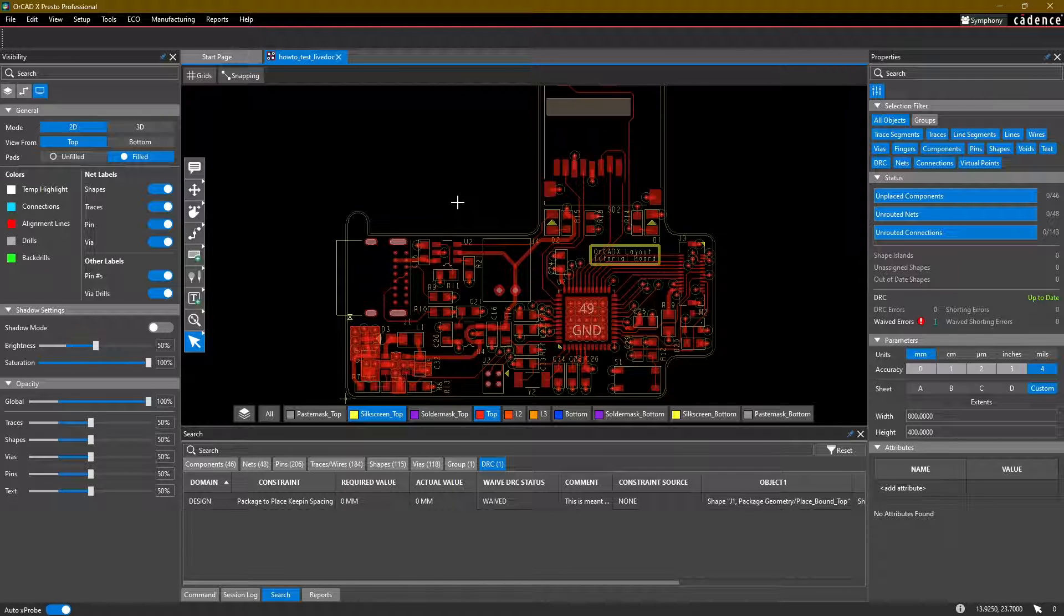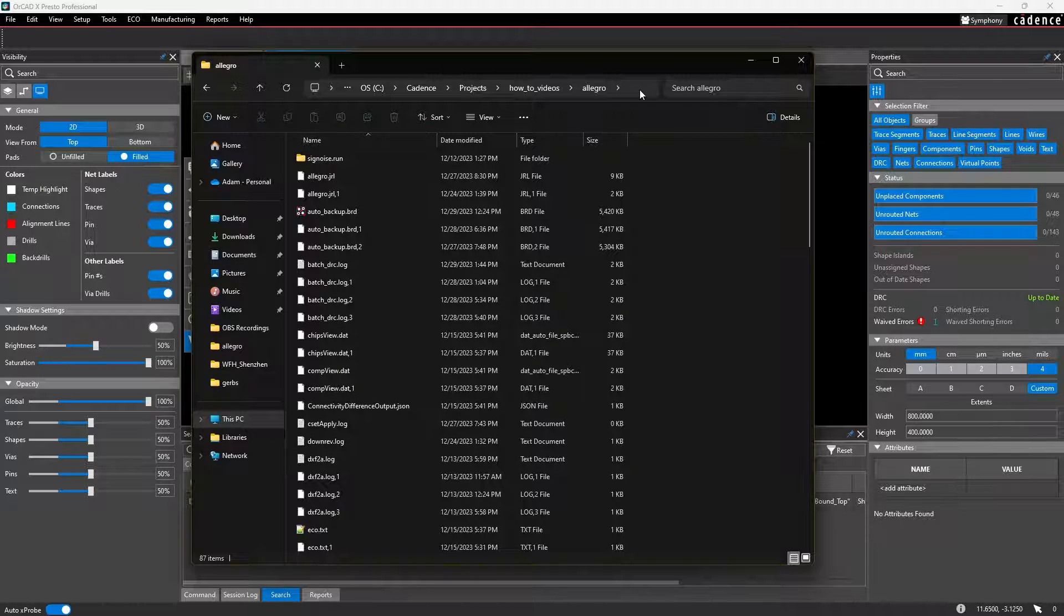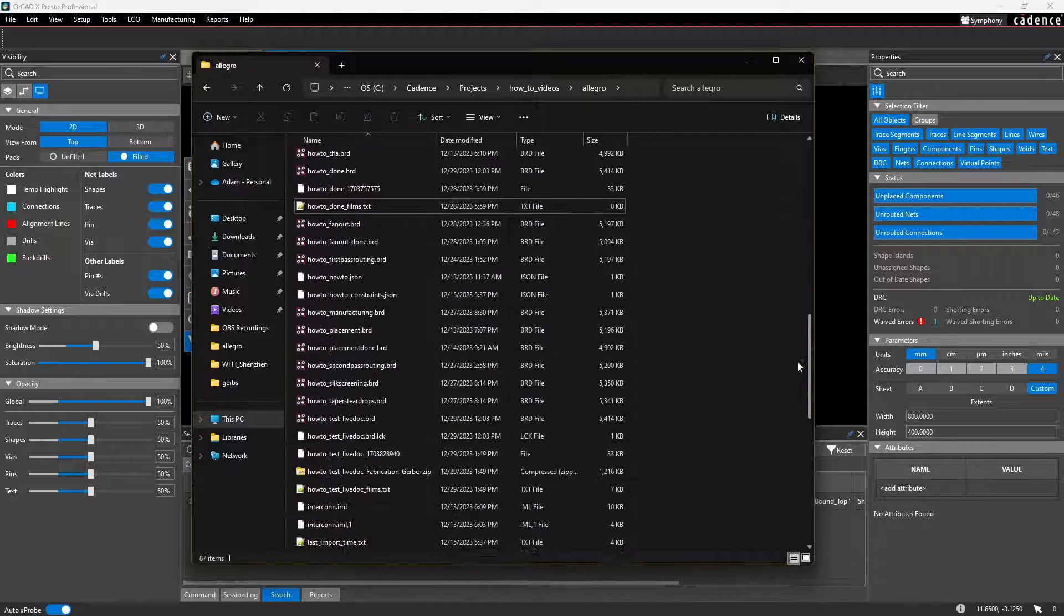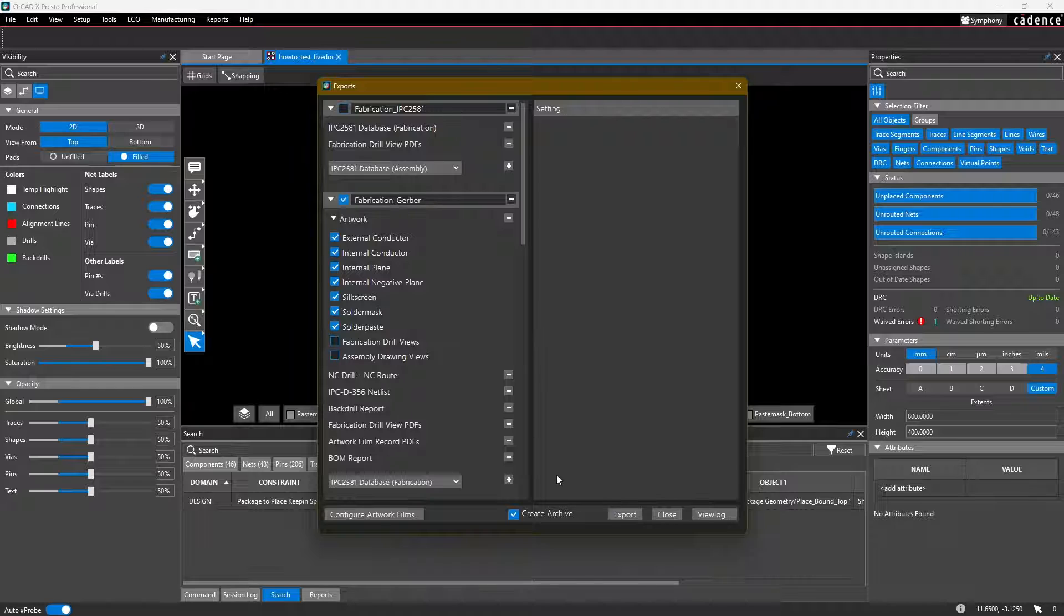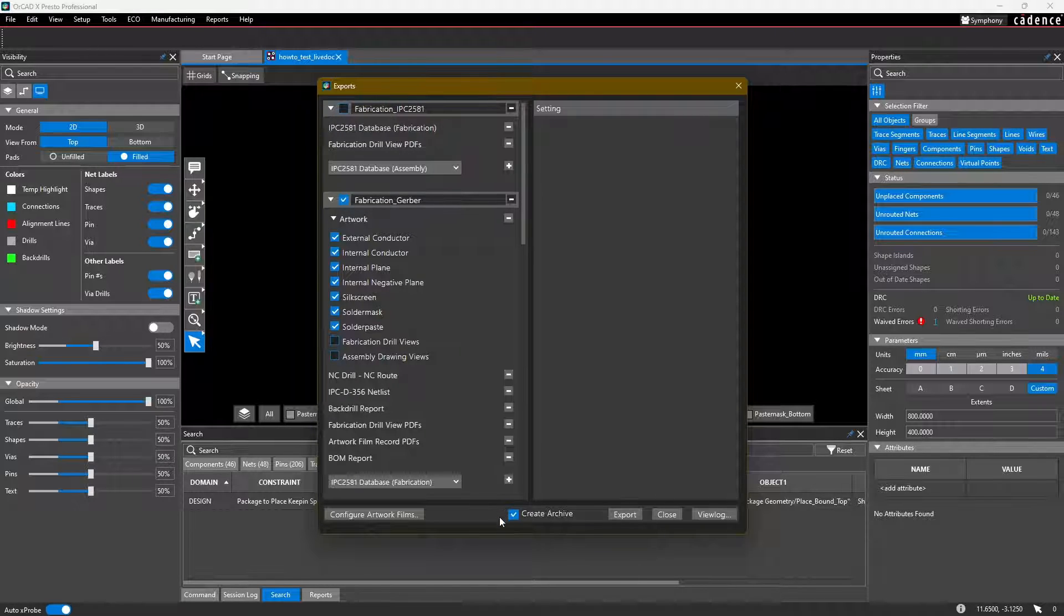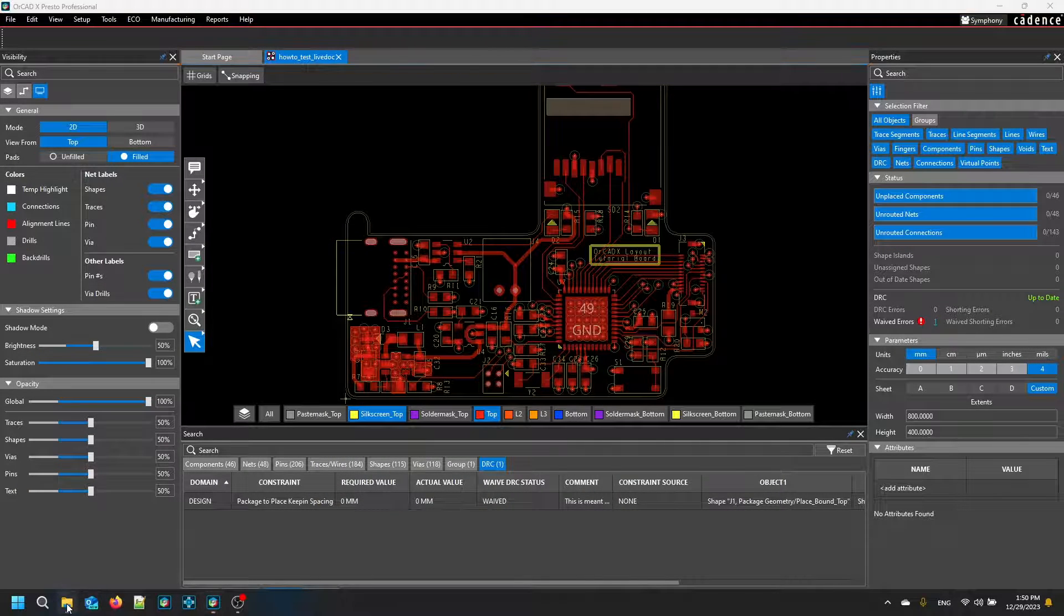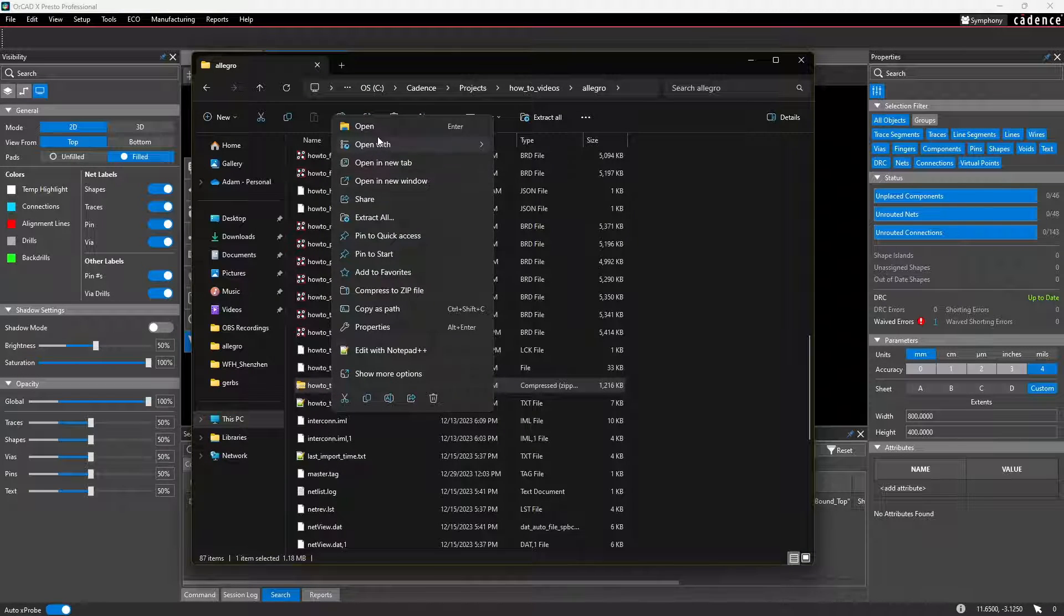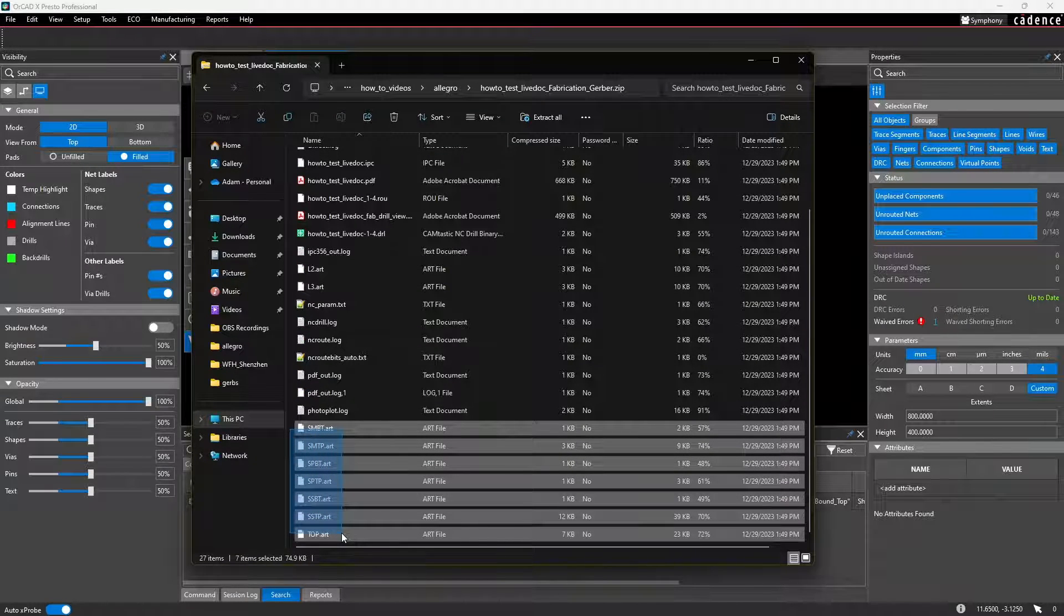And let's go ahead and quickly just inspect what our output files look like. So in the same folder as where your layout resides, you should see an archive. Depending on if you have this create archive selected or not, you will either see an archive or all the files simply in the same folder. I greatly recommend choosing create archive as it'll keep everything in a single zip file for you. You can go ahead and inspect what's inside of here.